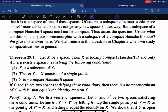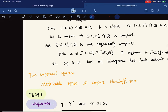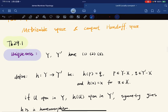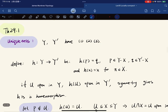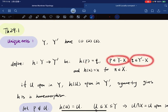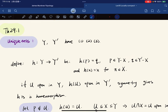Furthermore, Y is unique up to homeomorphism. If Y and Y-prime are two spaces satisfying these conditions, then there is a homeomorphism between them that equals the identity map on X. To verify uniqueness, if Y and Y-prime both have properties one, two, three, we define h to be the map sending the extra point p to the extra point q, and the identity map on X.